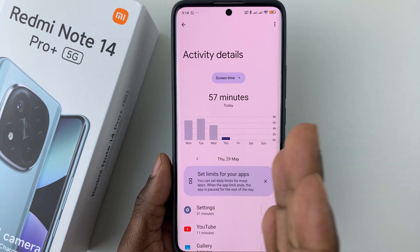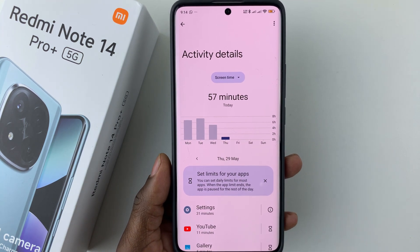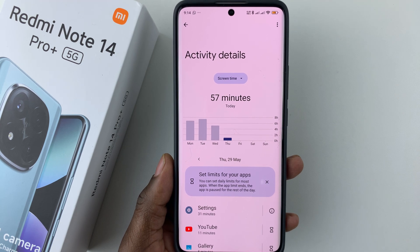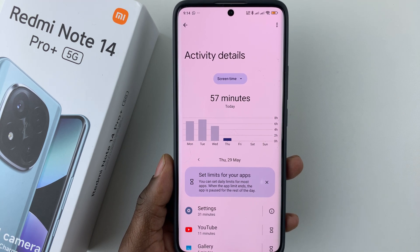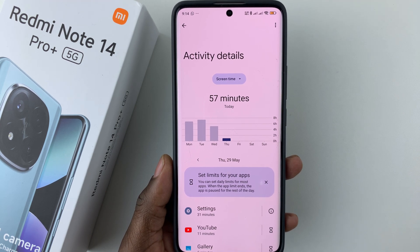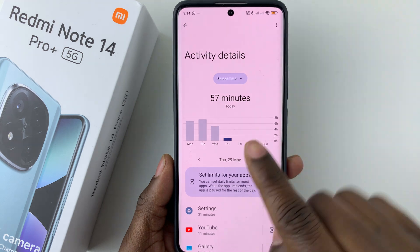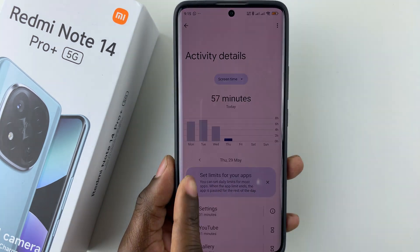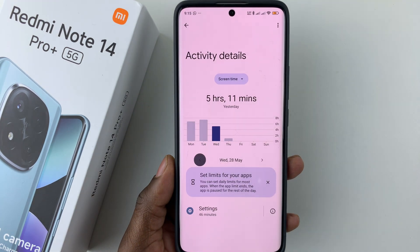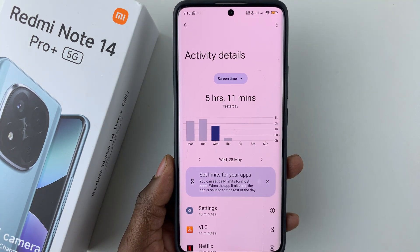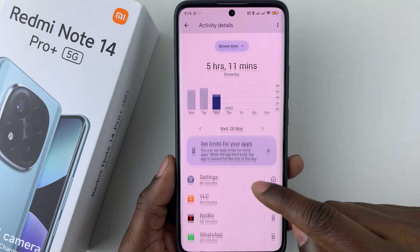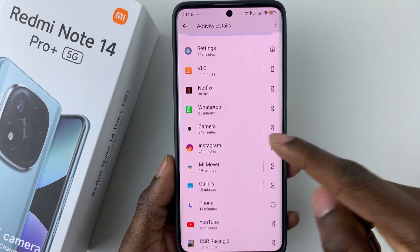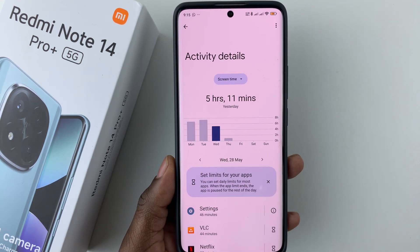You can also see the screen time of previous days. If you want to check the previous day, you can simply tap on the graph or tap on the arrow, and it'll take you to the previous day where you can see how much time you spent on specific applications.